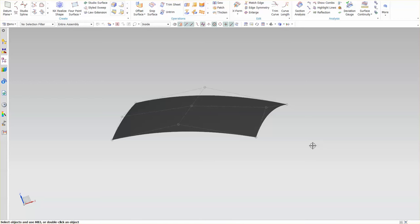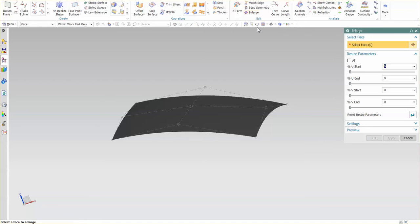In NX, we have several tools that allow us to extend the size of a surface or trim a surface. One of the tools I'd like to talk about now, it's set up in the edit portion, is called enlarge.